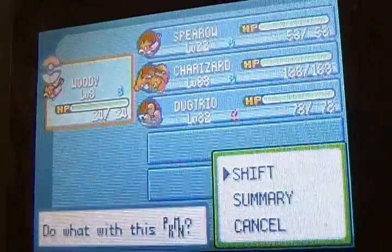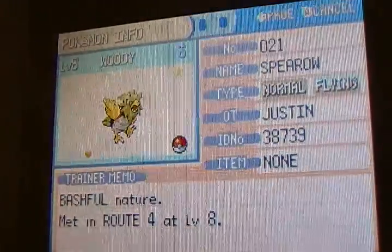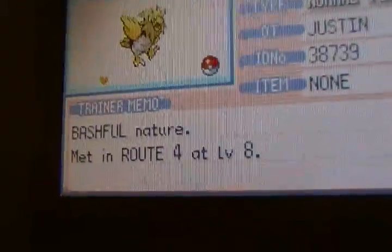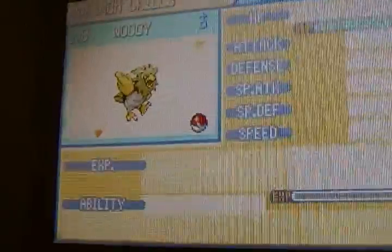Shiny Spearow, again. And it's Bash 4, and it's Mayonnaise, and okay, Route 4.